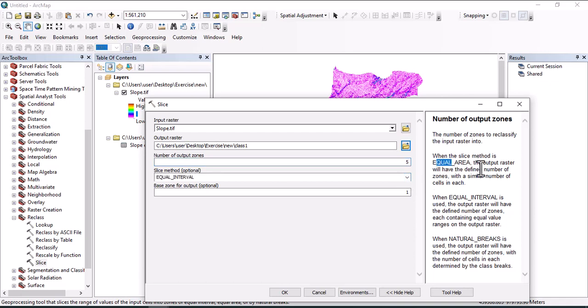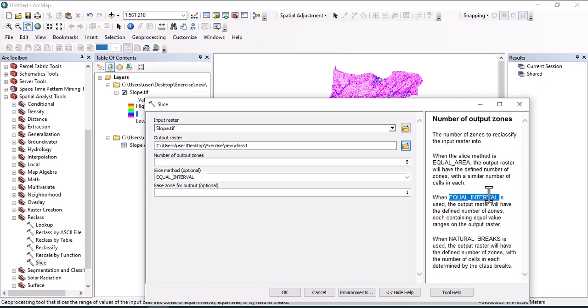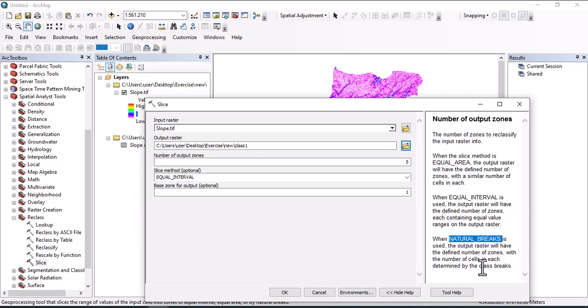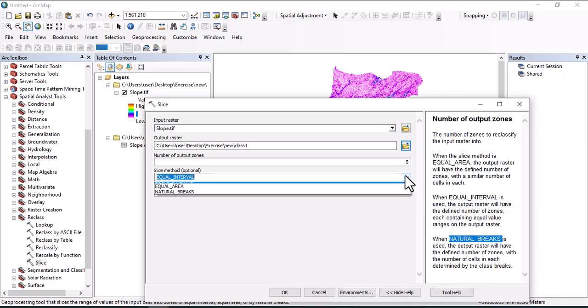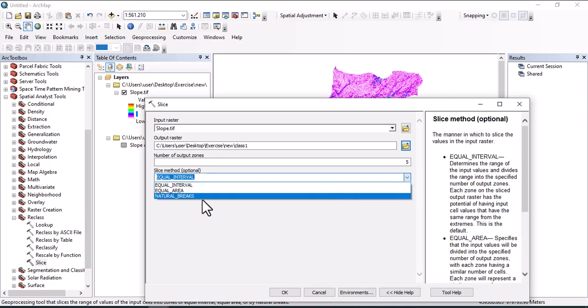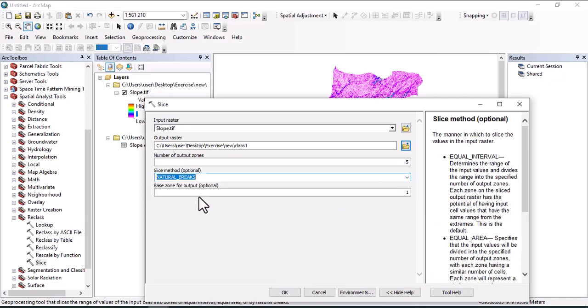For slice method, we have three types. We can use equal area - the output raster will have a definite number of zones with similar number of pixels in each. Or we can use equal interval, or natural break, which is used when the output raster will have the defined number of zones with the number of cells in each determined by the class break.